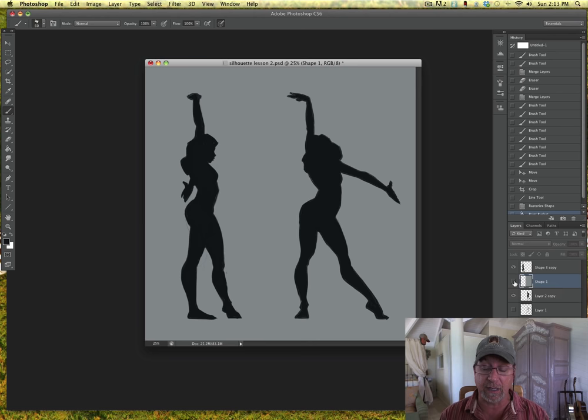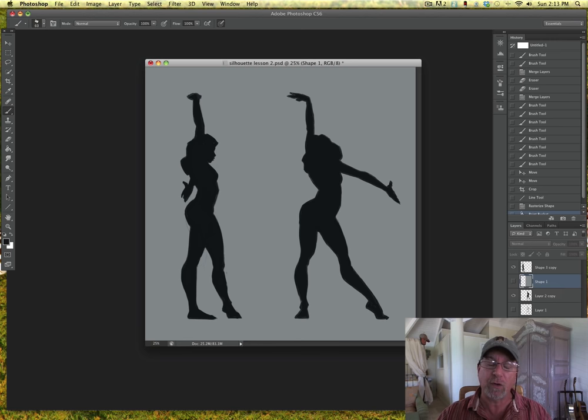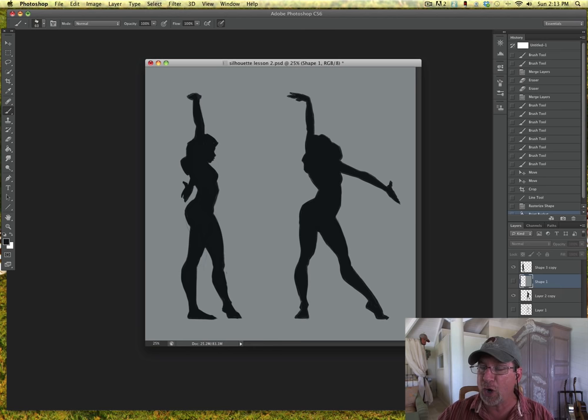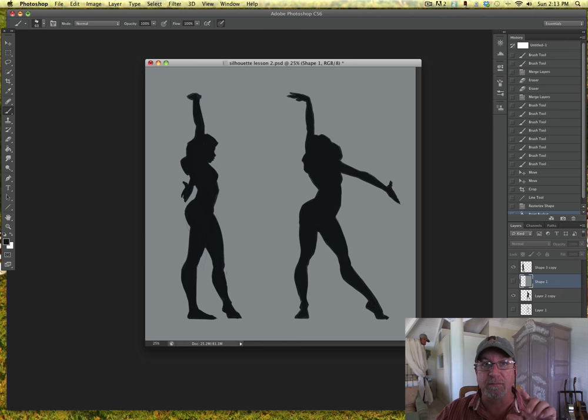These are the types of things that you should look for when you're posing your characters. Now I went through the internet and I pulled down a whole bunch of different poses that I thought really told a story really well just through silhouette.